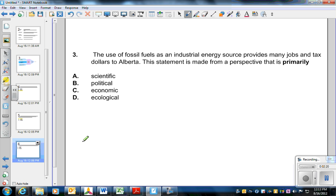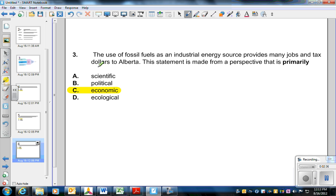Taking a look at a third contrast, the use of fossil fuels as an industrial energy source provides many jobs and tax dollars to Alberta. This statement is primarily economic. While it does have a few political issues, it is primarily dealing with dollars and jobs. This is not about getting elected.